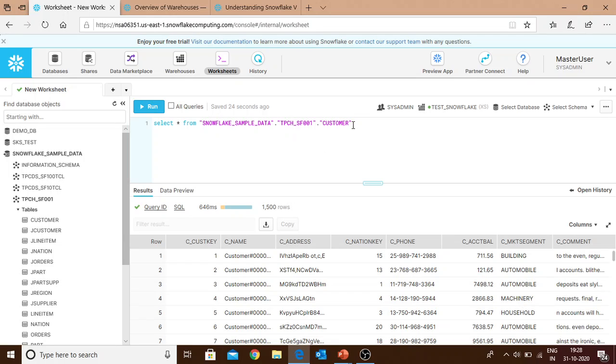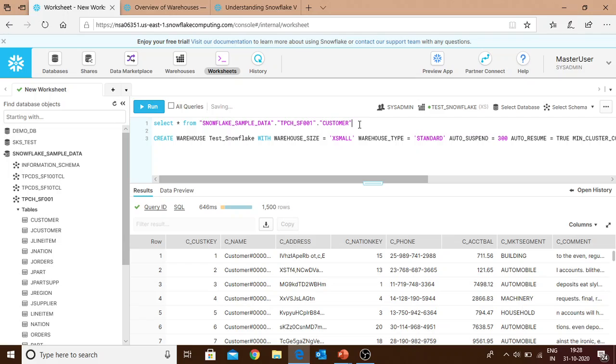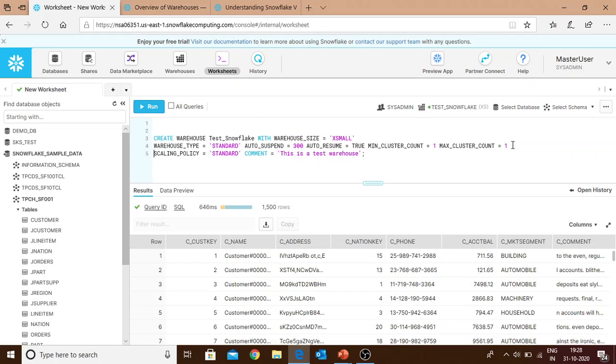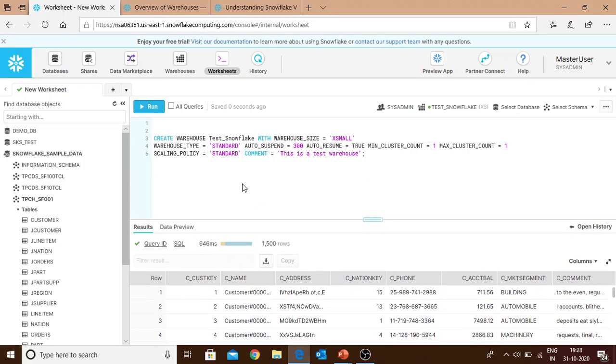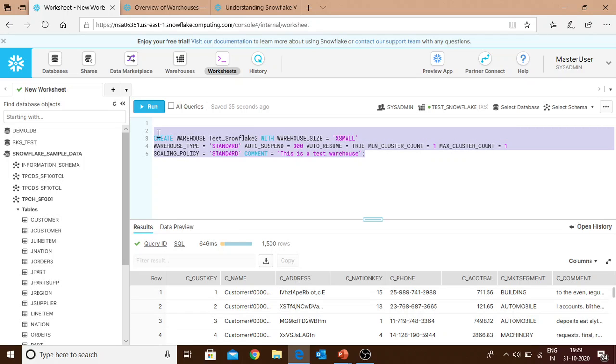This was the first way - creating our warehouse through the UI. Now we'll create a warehouse through SQL. Every detail we filled out on the UI is reflecting here. It says create warehouse test_snowflake - let's put it as test_snowflake_2 because this is the second warehouse. Warehouse size is X-small. You can define your size - small, large, extra large, whatever you want. Warehouse type, auto suspend - we used five minutes which equals 300 seconds, auto resume equals true, minimum cluster.